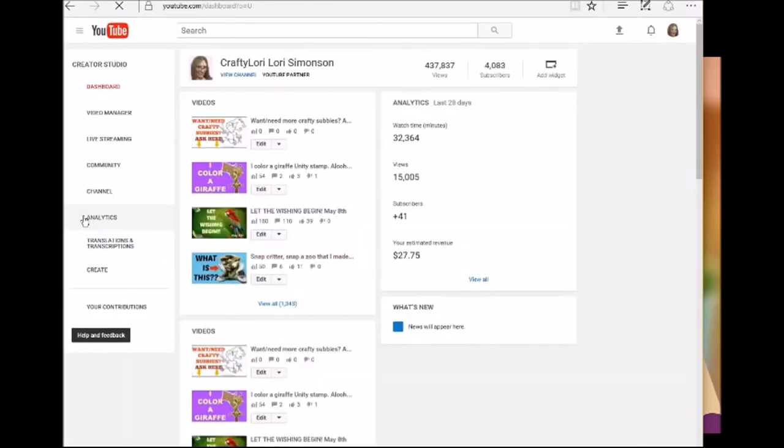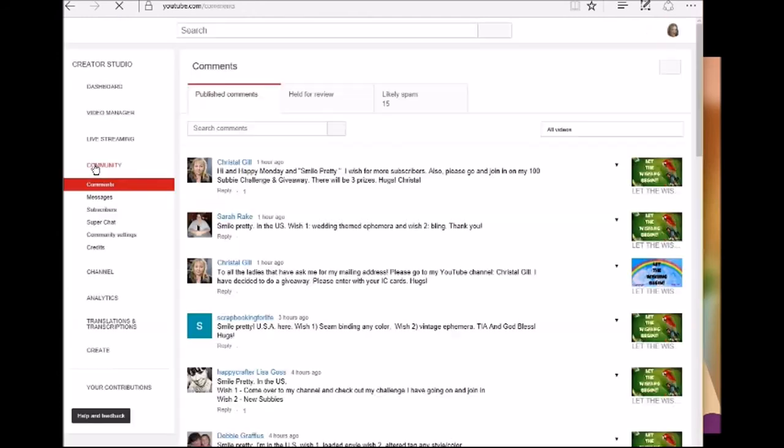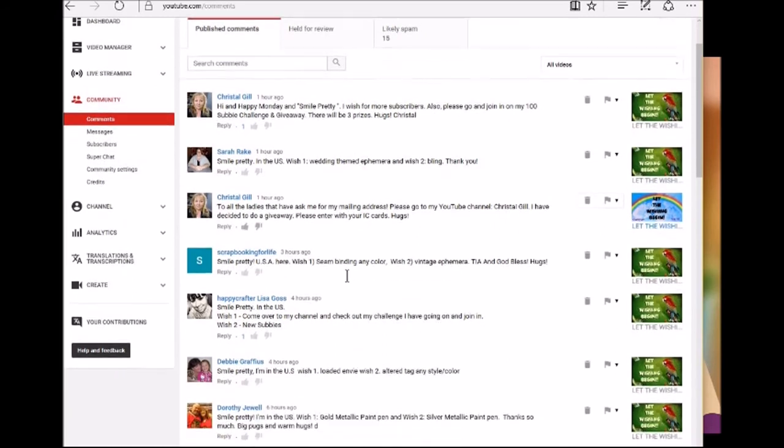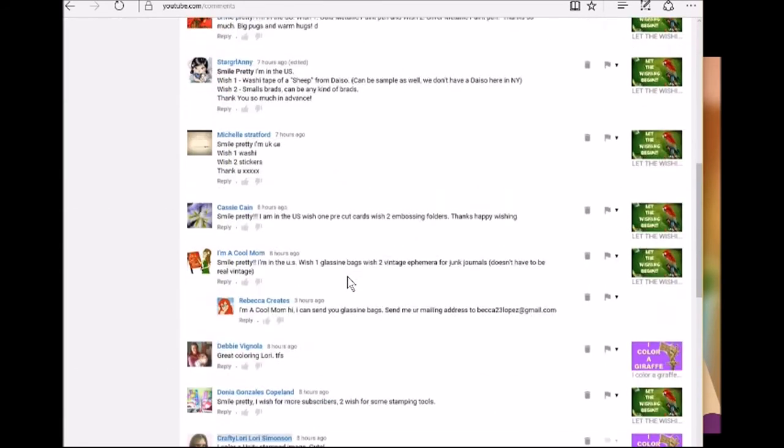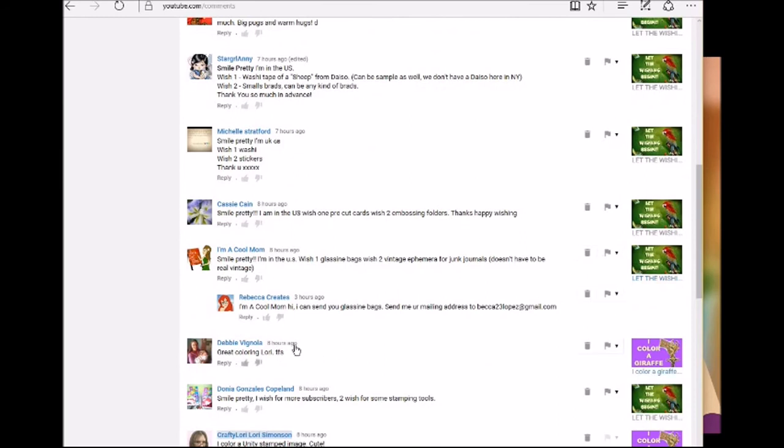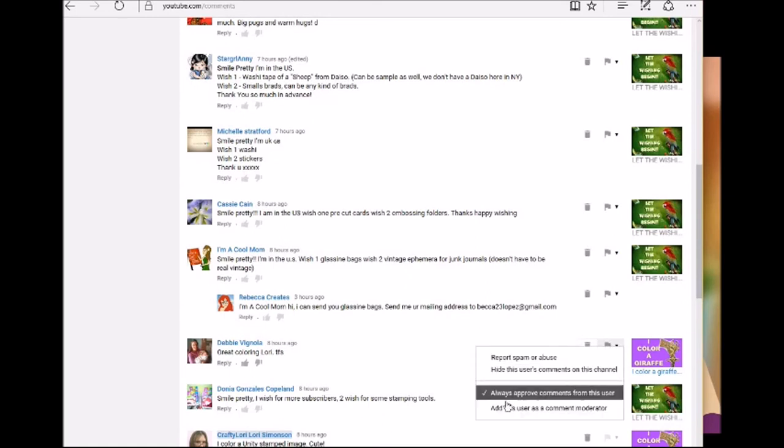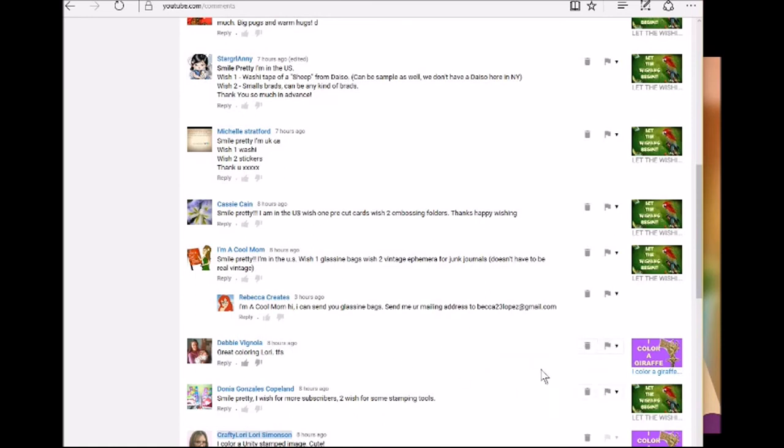And sometimes like Debbie, Debbie's real good about commenting on my videos. She comments on them all the time, and she's just real nice that way. And because she commented on my videos a lot, YouTube used to send them to spam all the time and then I'd have to manually approve them. It's nothing that she did, it's just YouTube. So what I did is I went over to this little flag here, I click this little arrow and I checked this box that says always approve comments from this user because I know Debbie's safe.